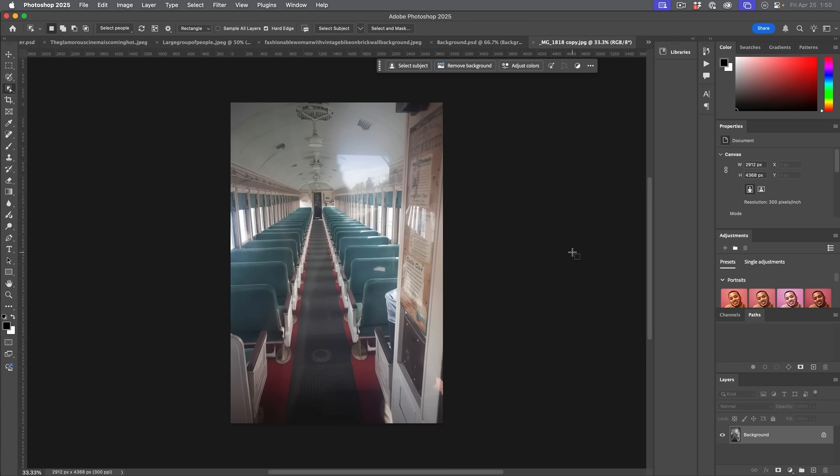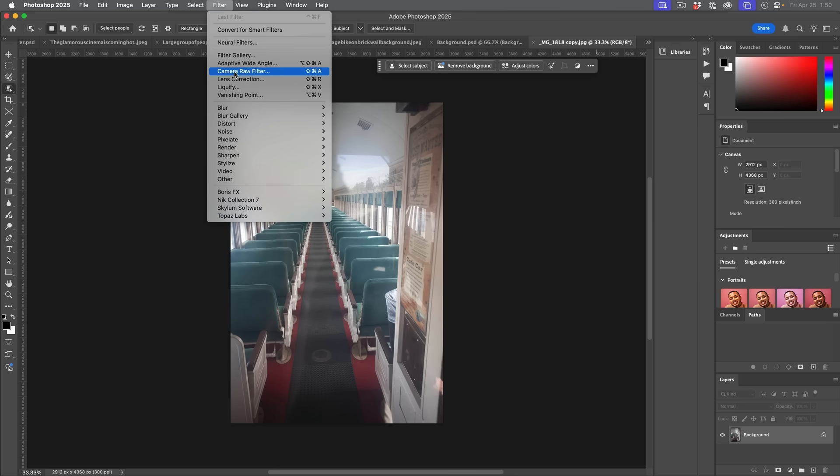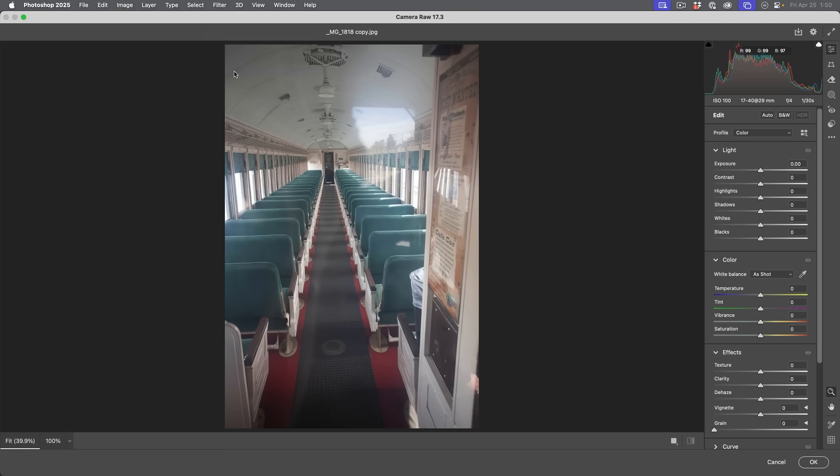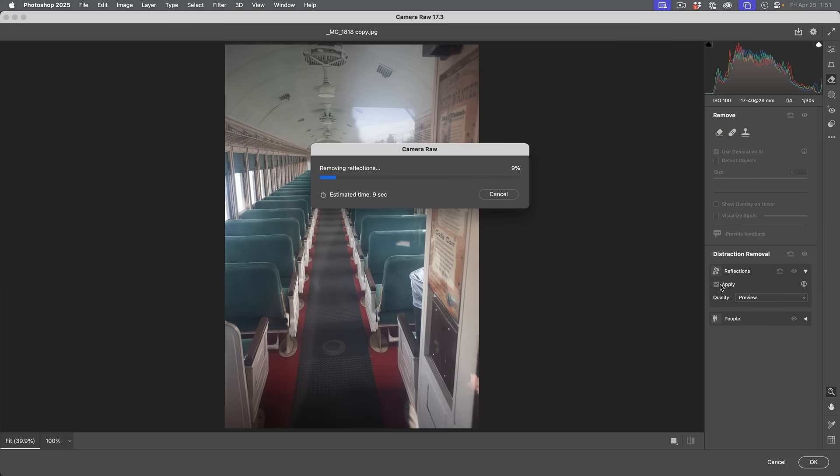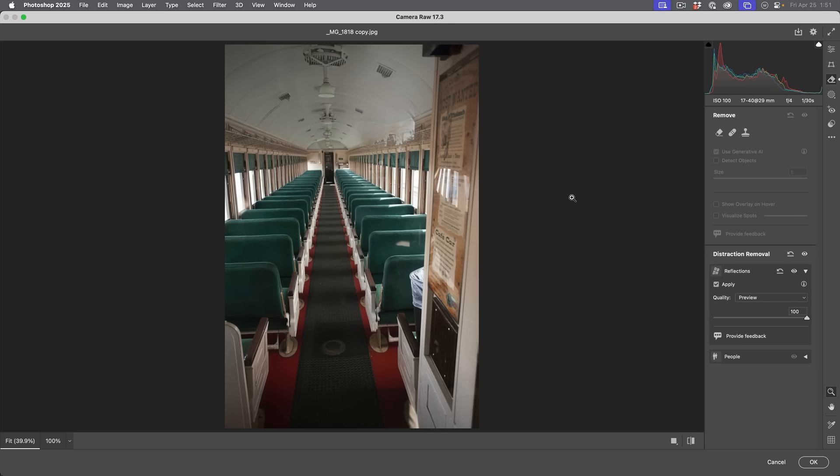This next feature is a huge one. You might have seen reflection removal in camera raw, but it only worked on certain types of raw files. Right now we have a JPEG and we're going to go into filter and we're going to choose camera raw filter. Now we're going to go down to the remove tool, which is going to be the eraser. And now we're going to choose reflections and hit apply. And look at that. We removed the reflection on a JPEG file.